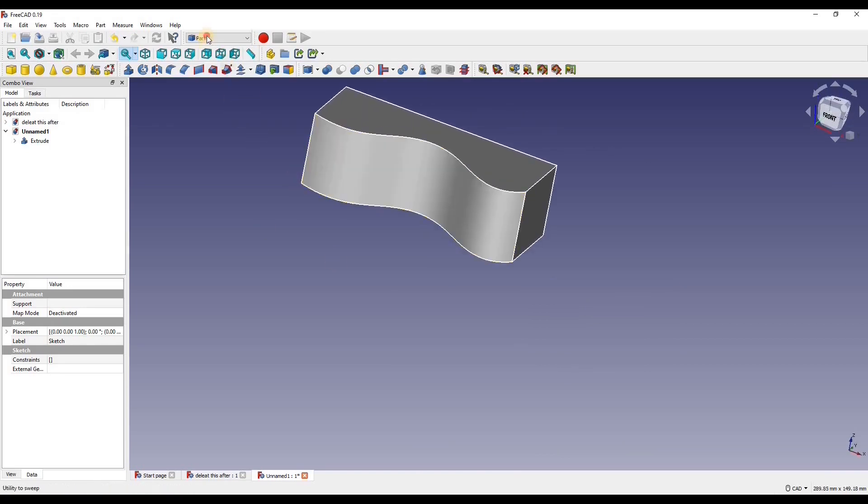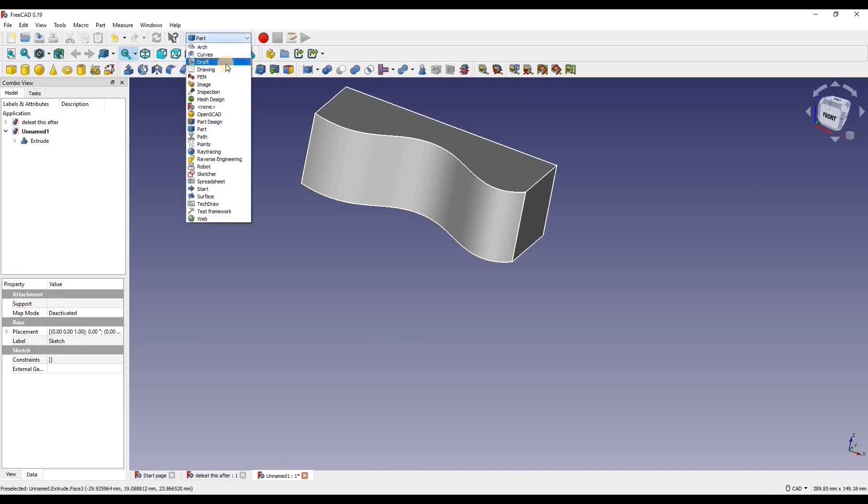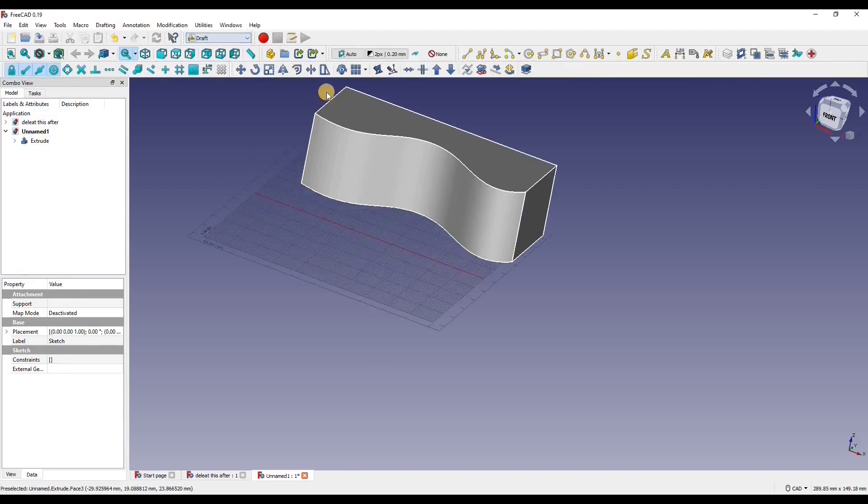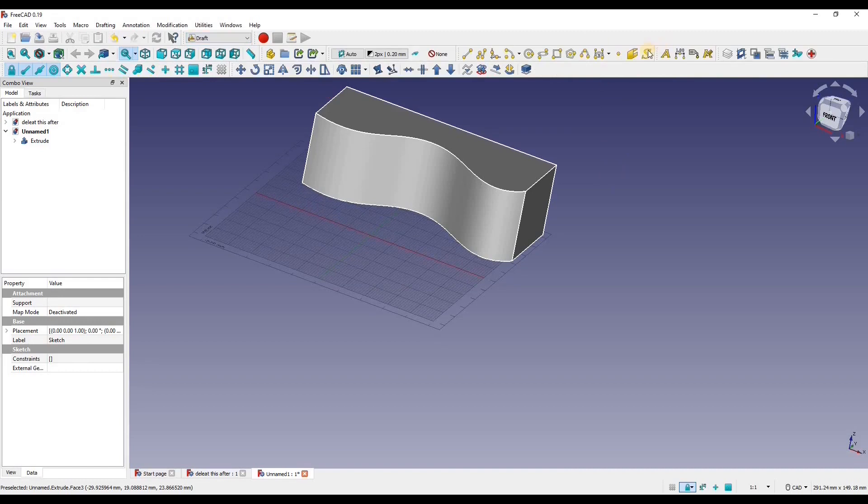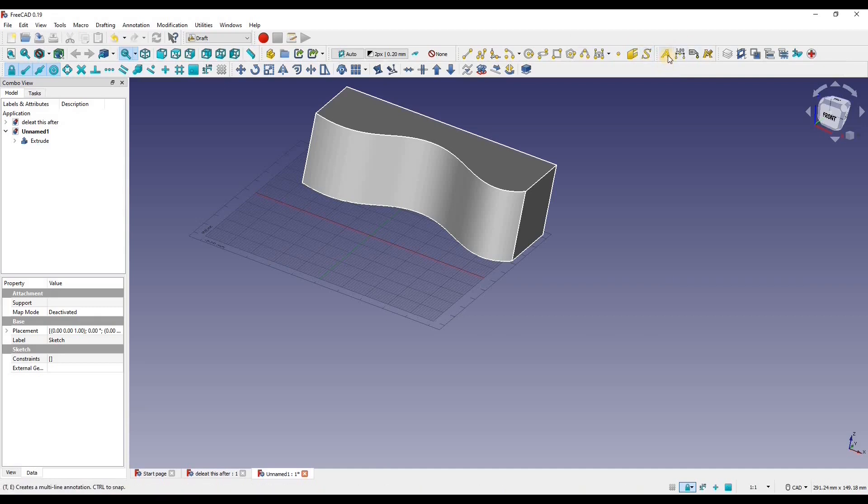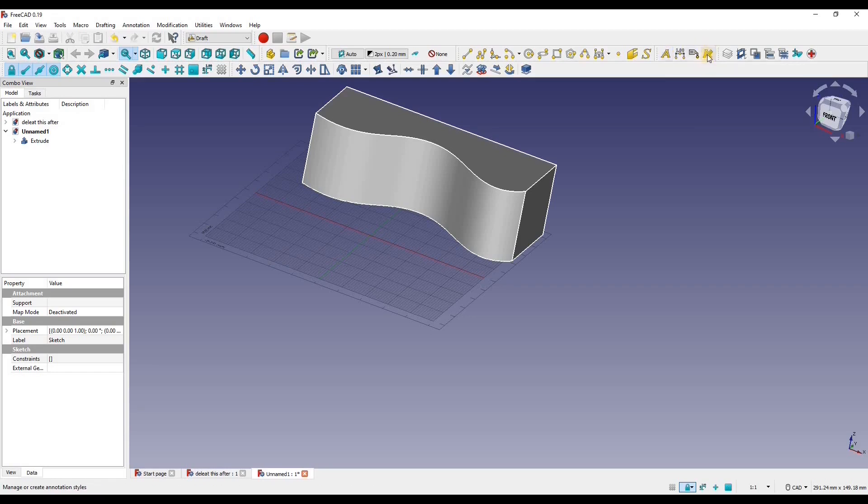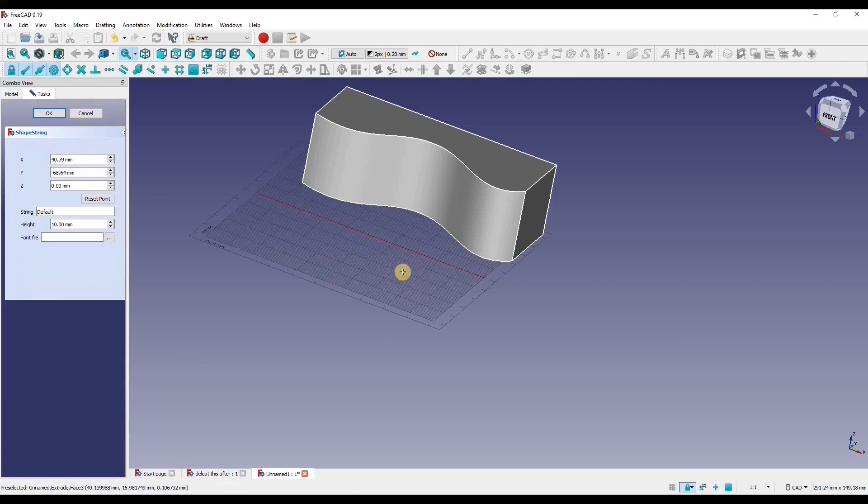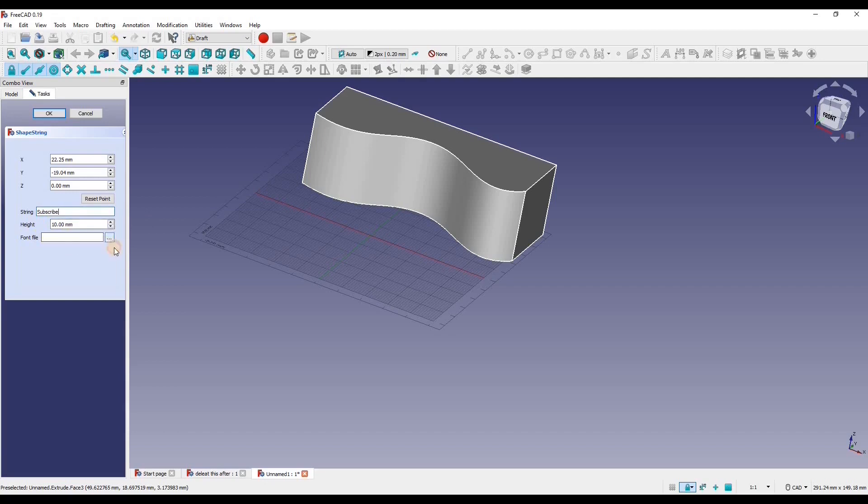So after that we are going to actually want to make text. Now we are going to go into the Draft workbench and up here you are going to do create a shape from the text string, we are going to select this. Now there are other options that you do not want to select like this A. This is for making annotations, you do not want this. And this other A with the little pencil is also for annotations. So we actually want to make a text string. We are going to create one, pick a point, any point really works for this. We are going to put our string, you can type in whatever you want here. I am just going to write in subscribe. Height is fine but in font type...